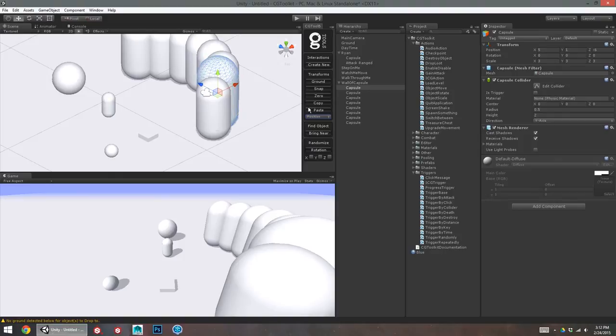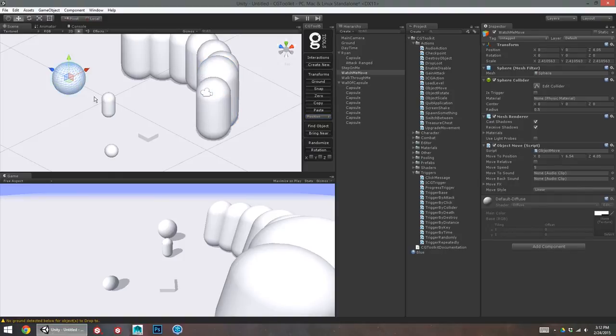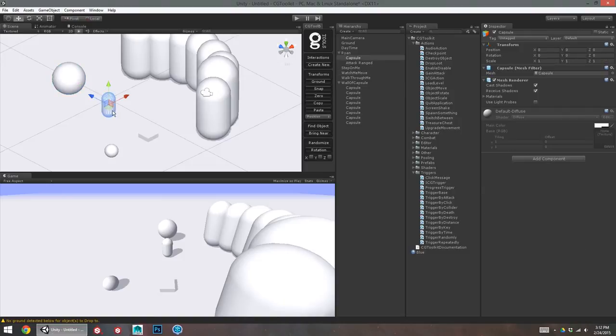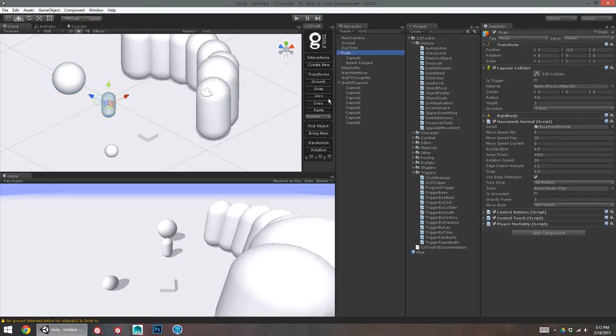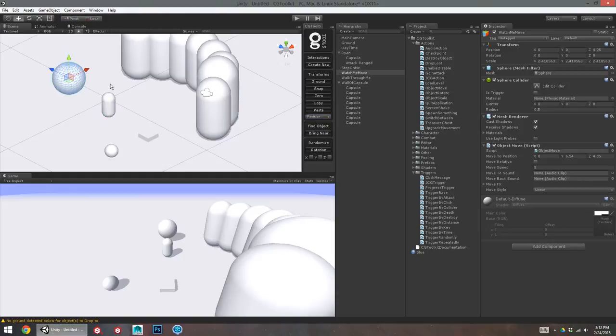And then lastly, there's the copy and paste here. If I wanted to move this object to exactly the player's position, I can select the player and copy their position. Select this object and paste position and it will go exactly where that player was.